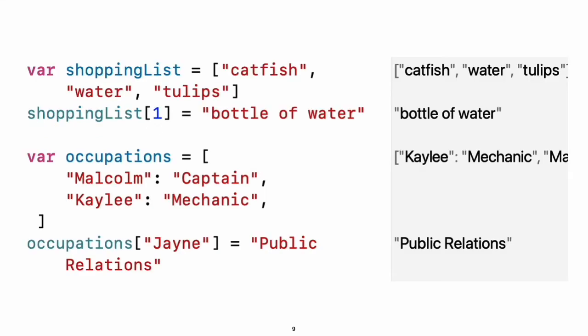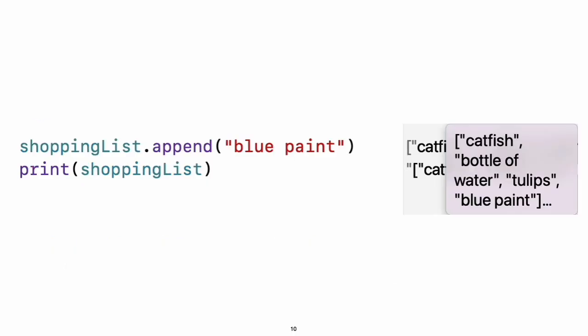Create arrays and dictionaries using brackets and access their elements by writing the index or key in brackets. A comma is allowed after the last element. Arrays automatically grow as you add elements.